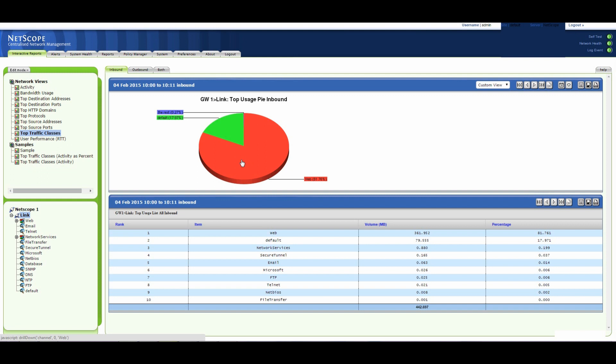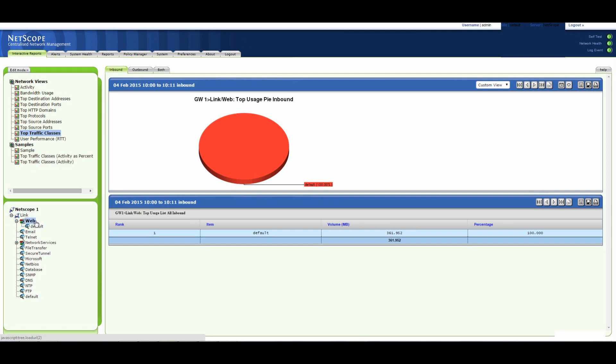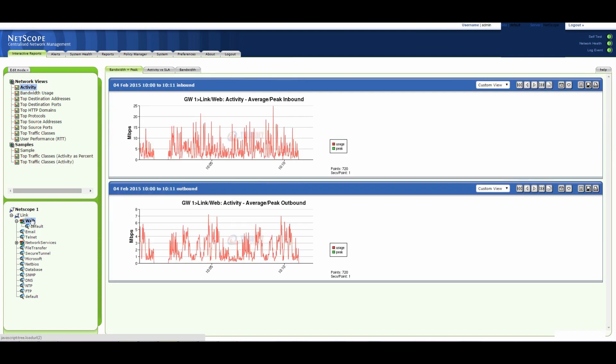So let's have a look on the left hand side here, let's have a look at web and just select. This is just the web traffic here we've got selected on the view. The network view is activity, so this is the web traffic.